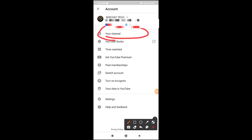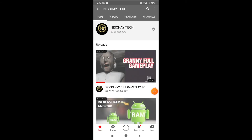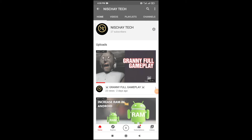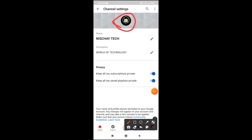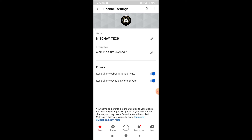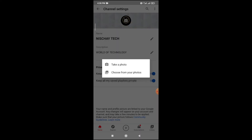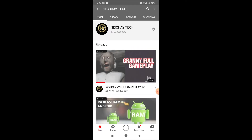This channel is your channel. Click subscribe and click settings. The settings symbol — click on the photo button, choose from your photos, click on the photo and apply.